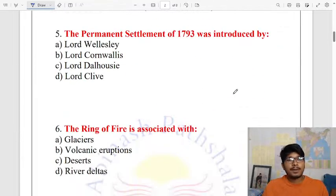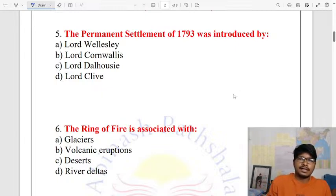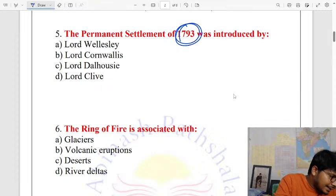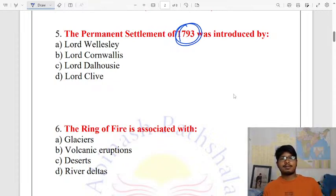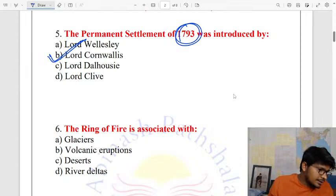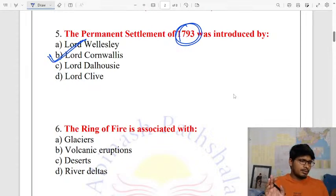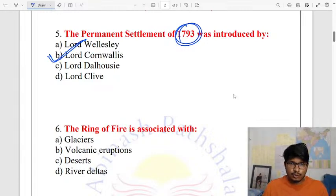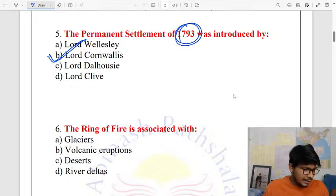The Permanent Settlement of 1793 was introduced by Lord Cornwallis. The land revenue system was implemented in Bengal. This is the Permanent Settlement of 1793.